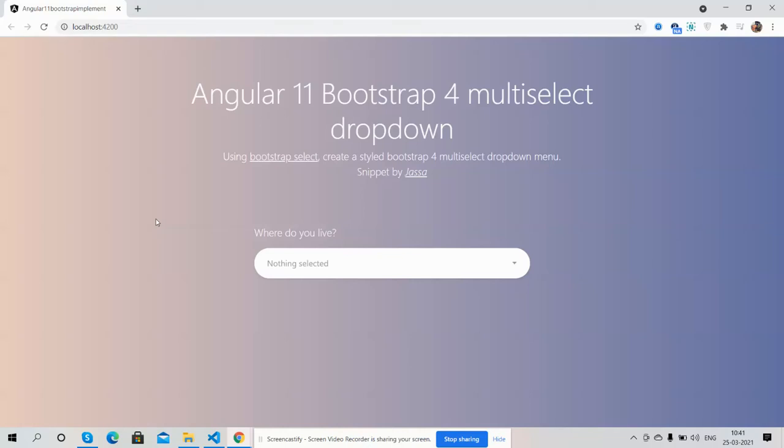Hello friends, welcome back to my channel, it's Ajay. Hope you are doing good. In this video, I'm going to show you Angular 11 Bootstrap 4 multiselect dropdown.